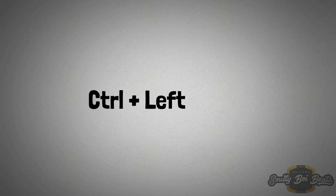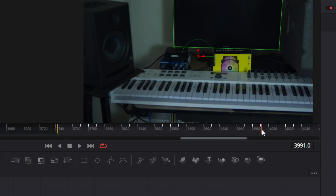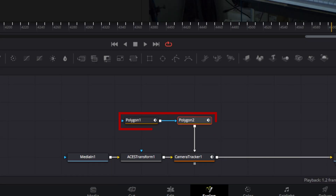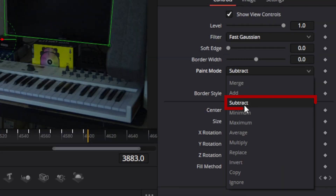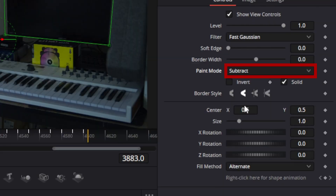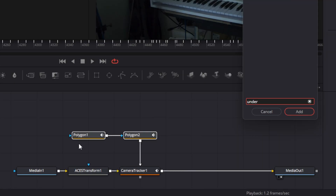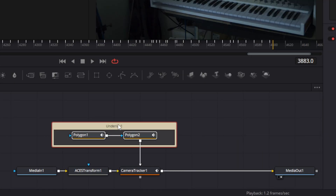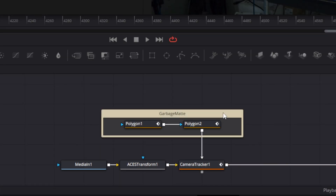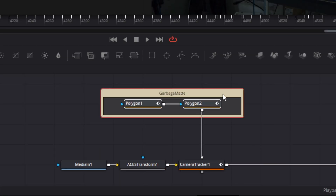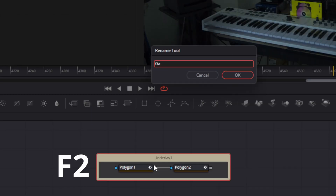Using the left or right arrow keys will move the playhead to the previous or following keyframes respectively. Control+Left Arrow will move to the start of the render range. If you are using multiple polygons, make sure your paint mode is set to subtract. You may need to organize your work using underlays. The underlays surround your selected nodes, making it easier to locate and move these nodes as your node tree grows. Rename every node or underlay using the F2 key.